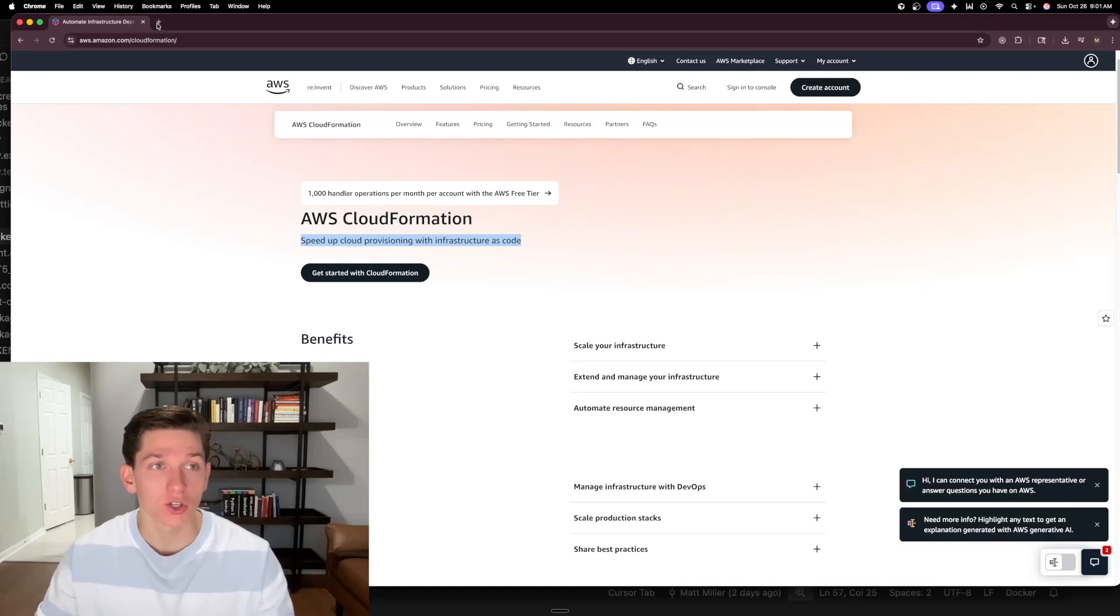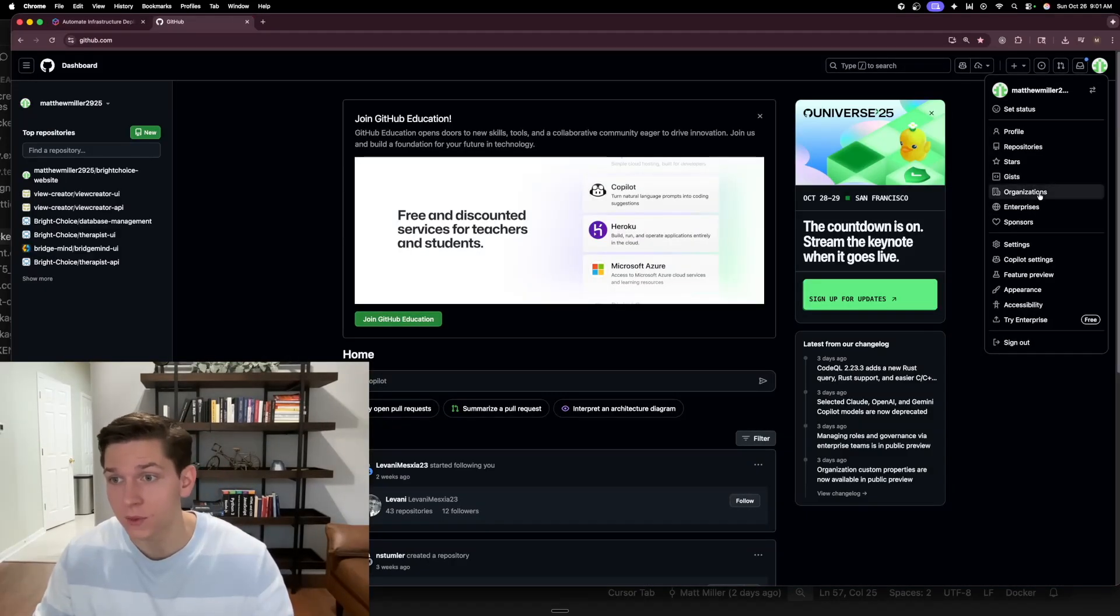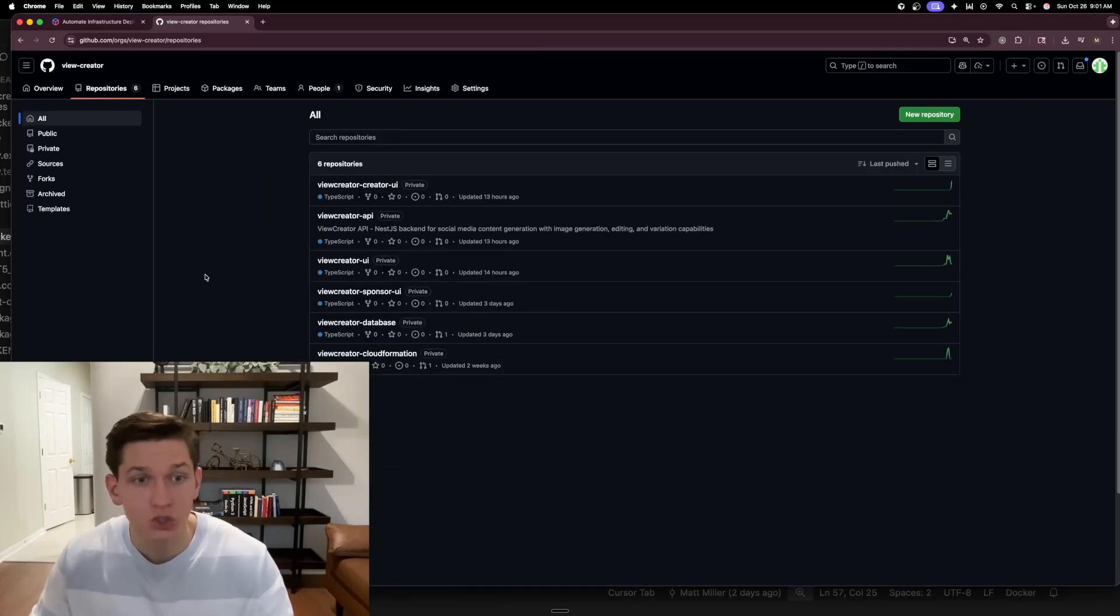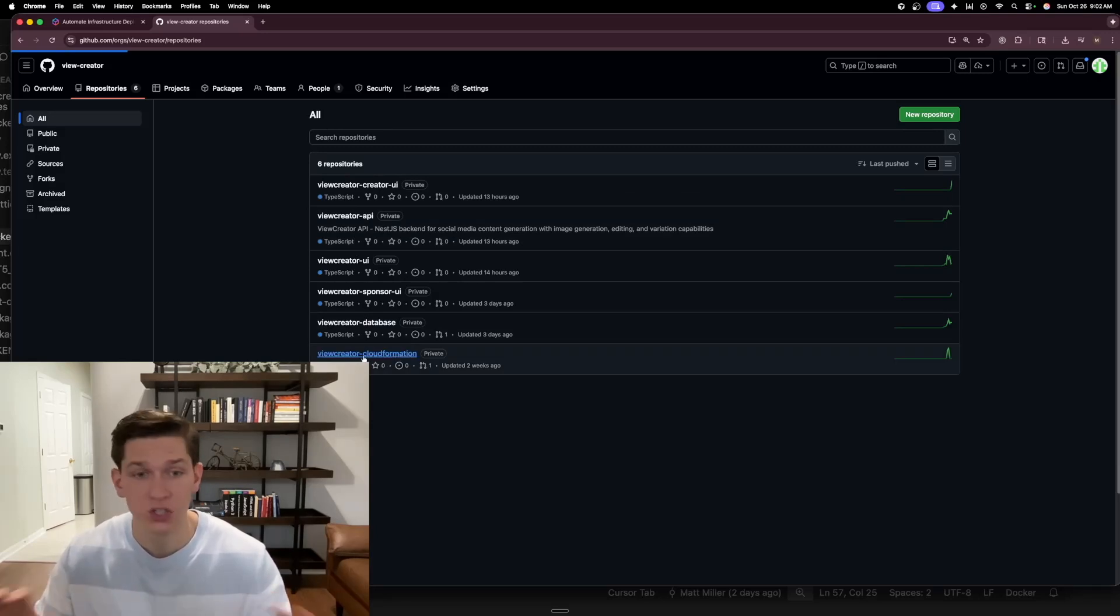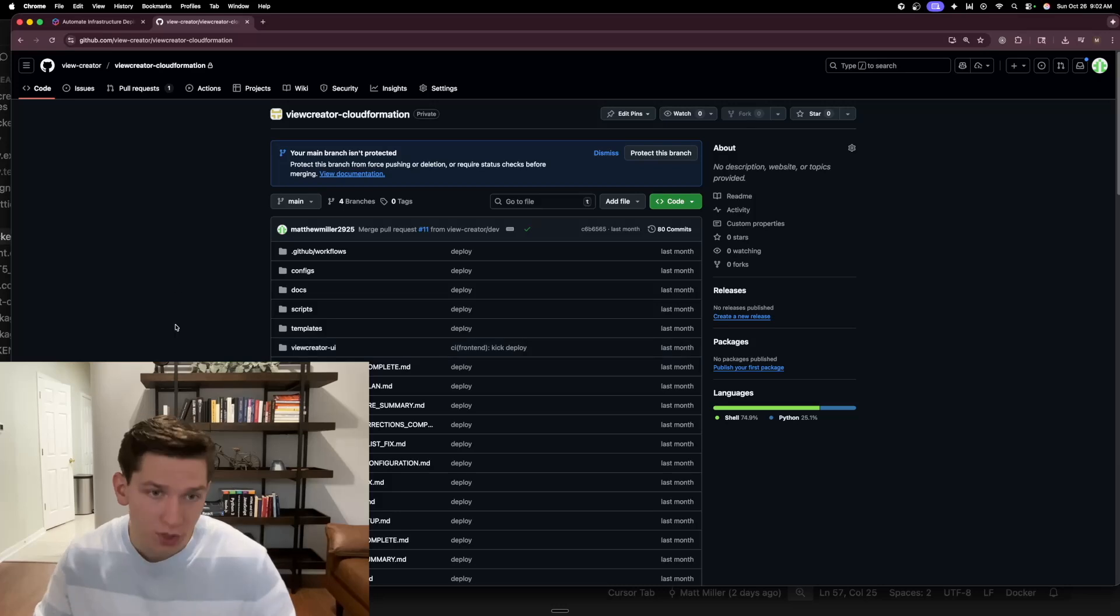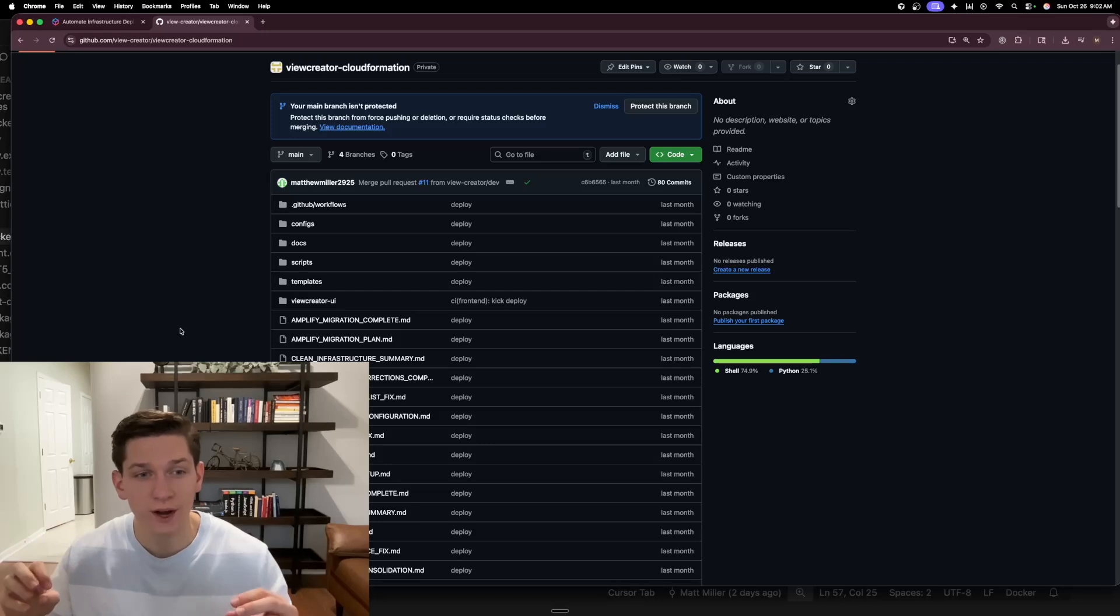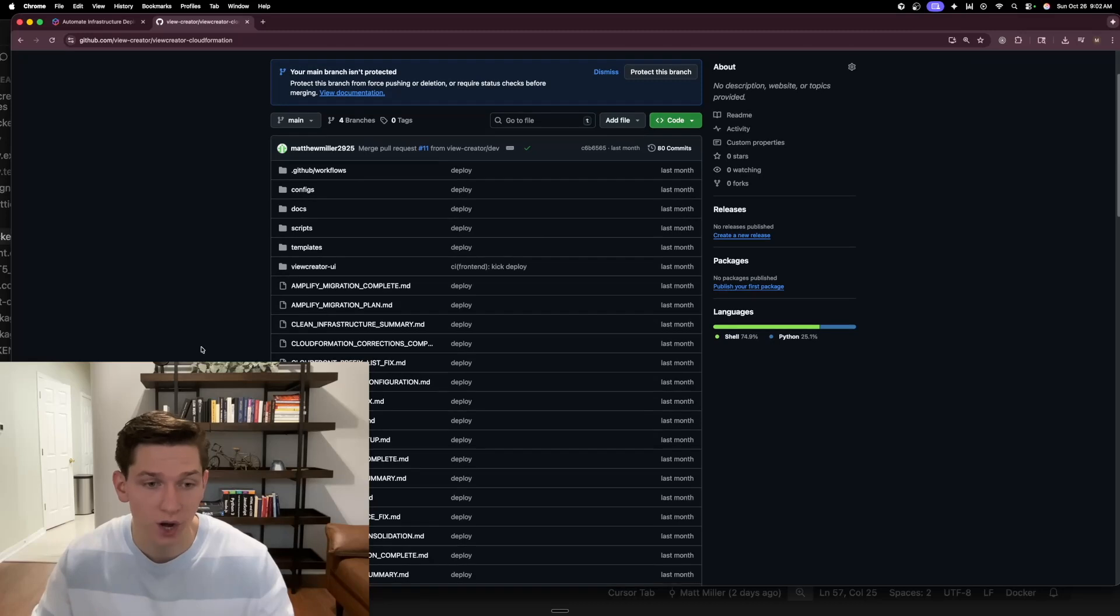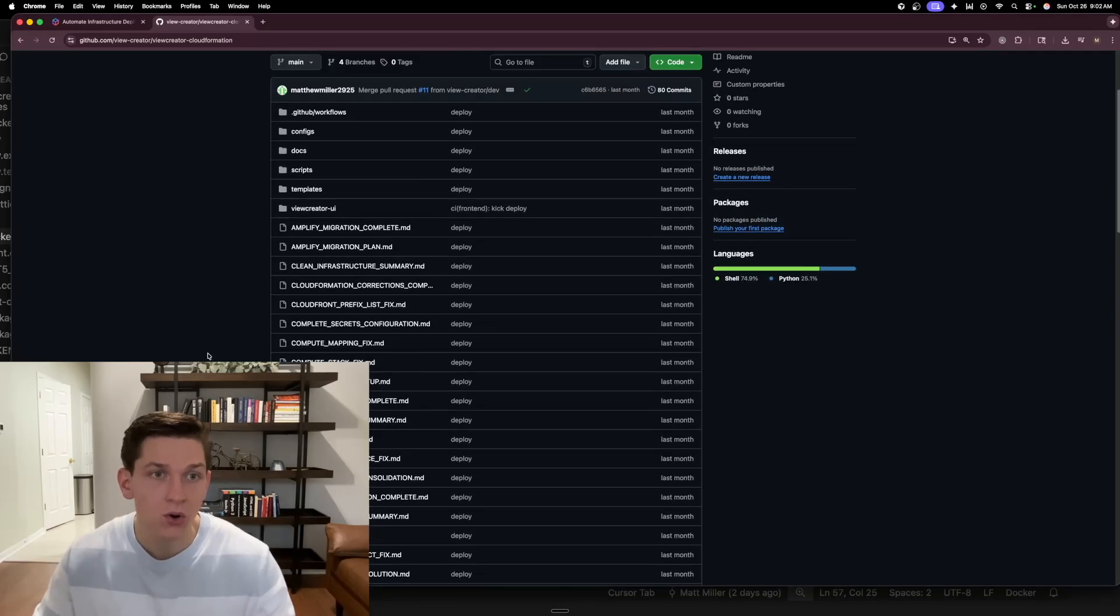I'll actually go over to my GitHub here and kind of show you what that looks like for me. Let me go over to my organizations here and I'm going to go to the view creator organization and I'm just going to go to repositories. The last time it was updated was two weeks ago because now I'm done provisioning my infrastructure.